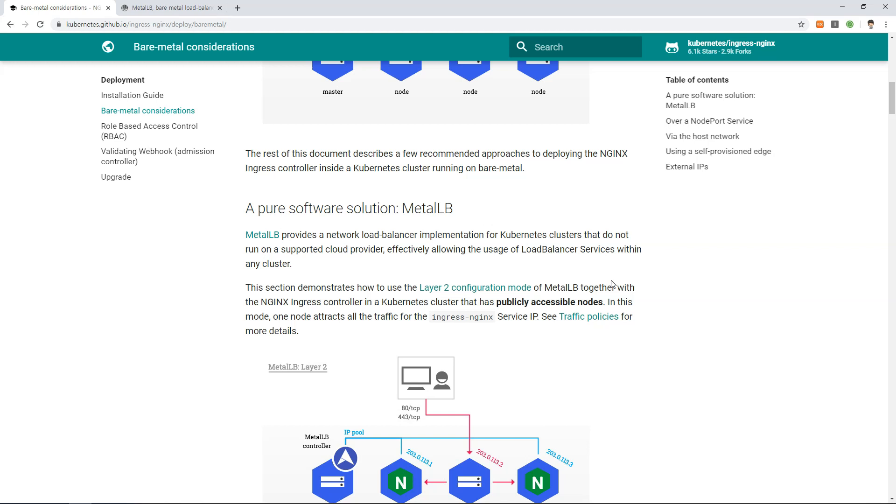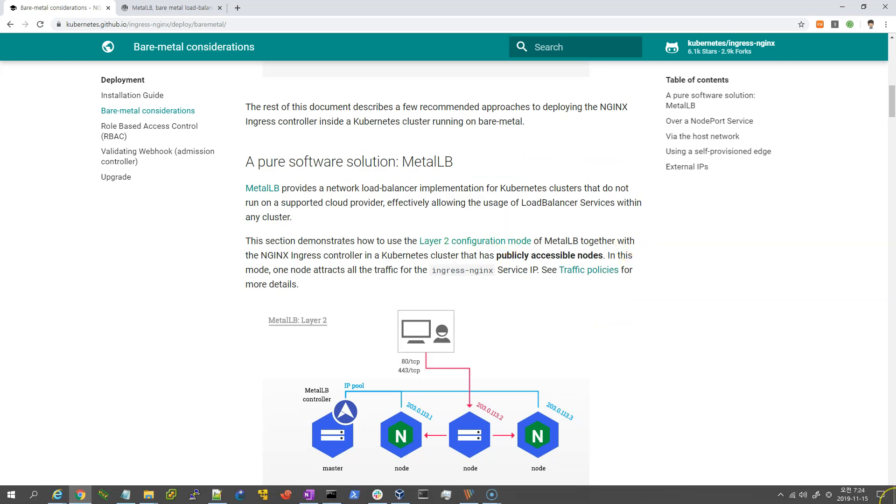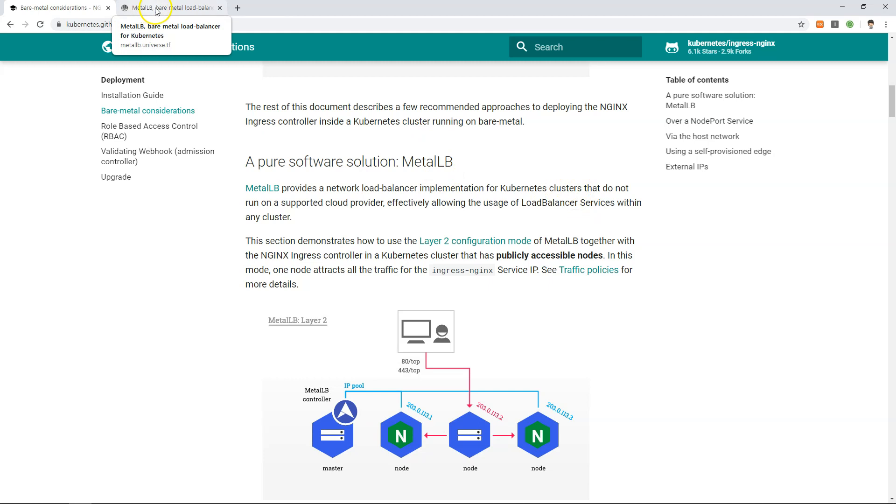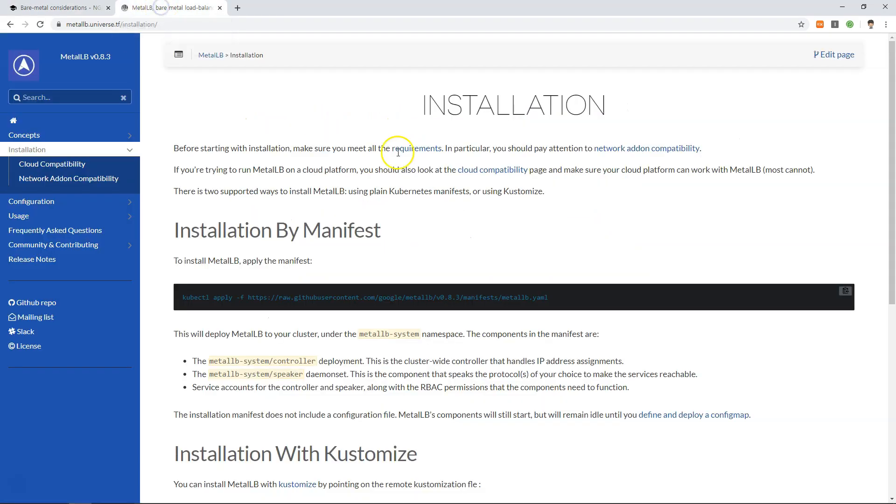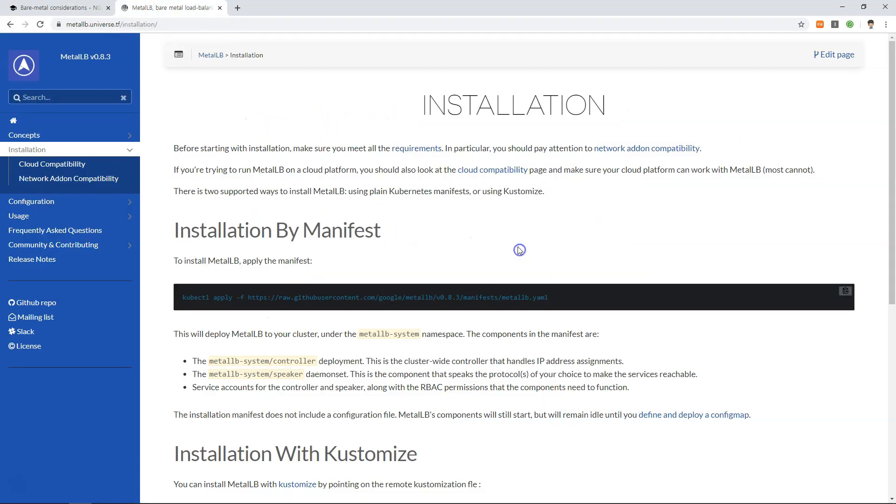If you are using Layer 2, it's really easy to install and configure. However, if you use BGP or Layer 3, you need to consider the network configuration, ingress and egress, and other considerations. Layer 2 is really simple, so I'm going to use MetalLB.